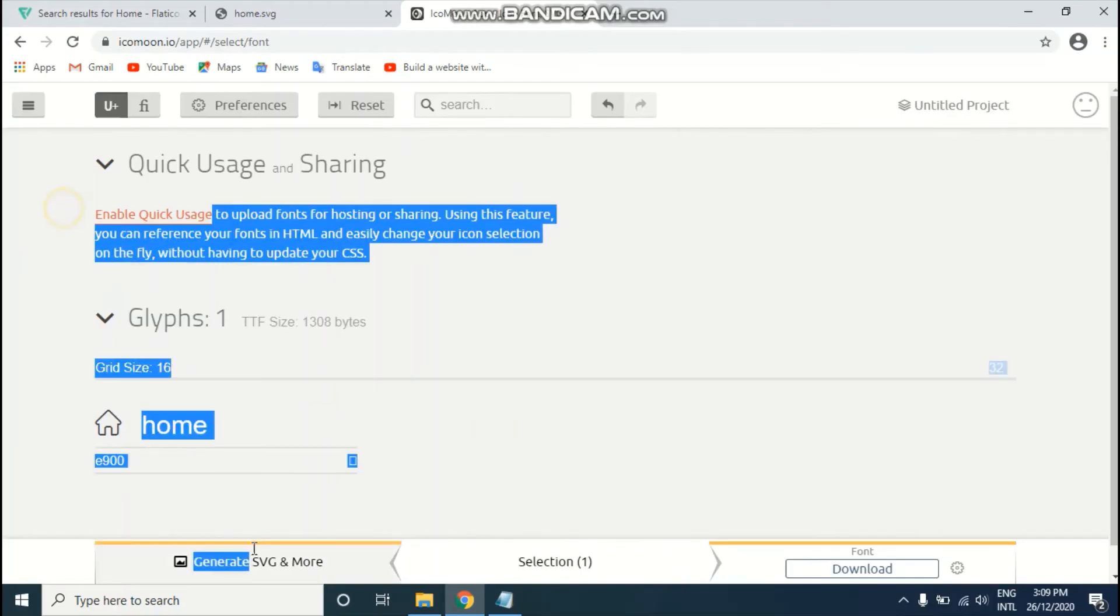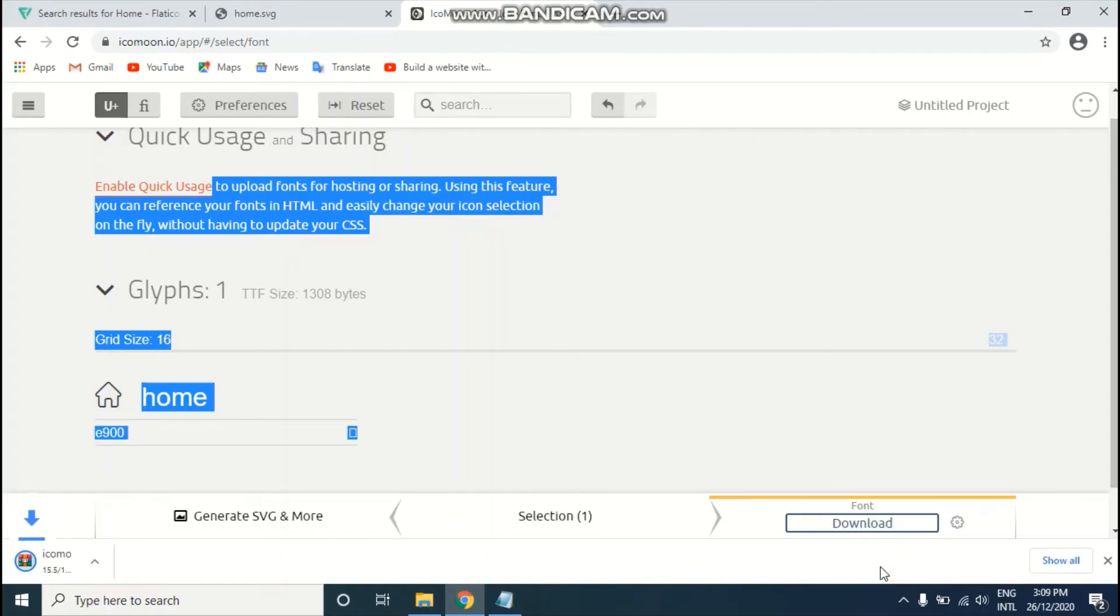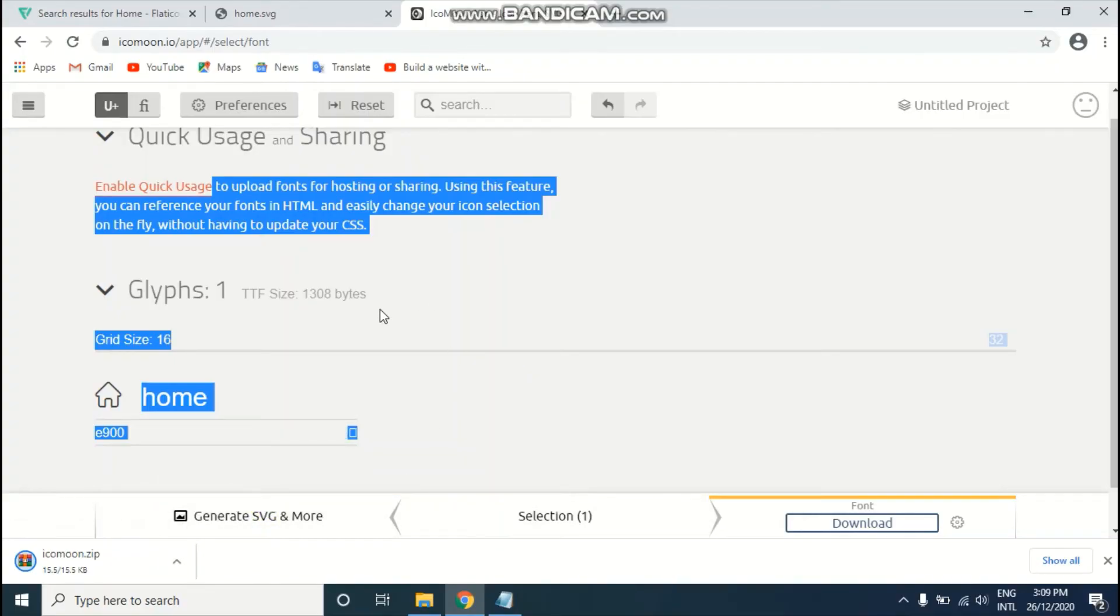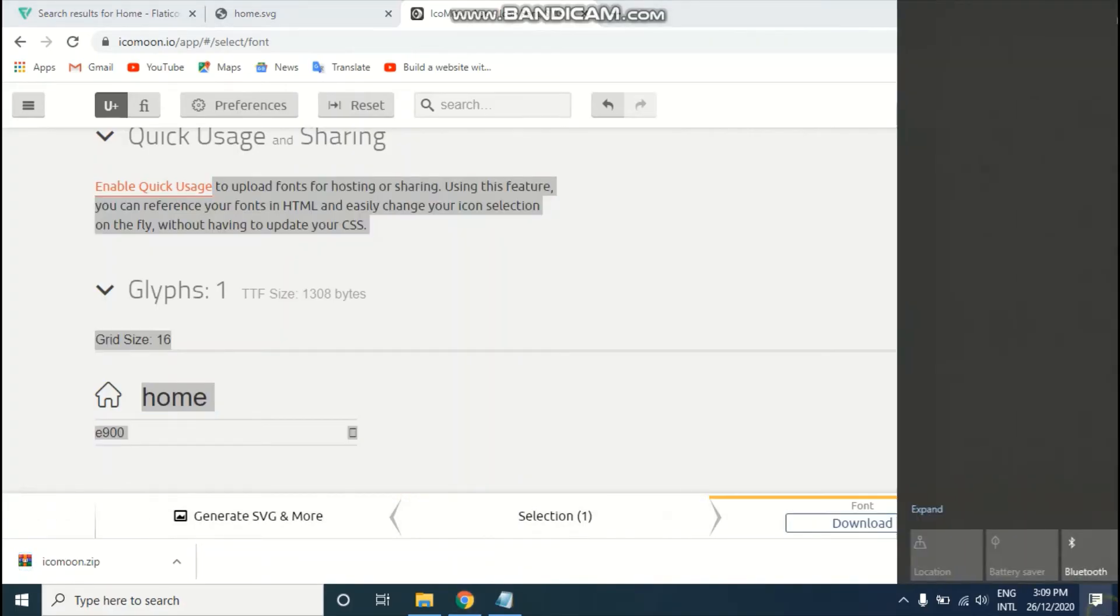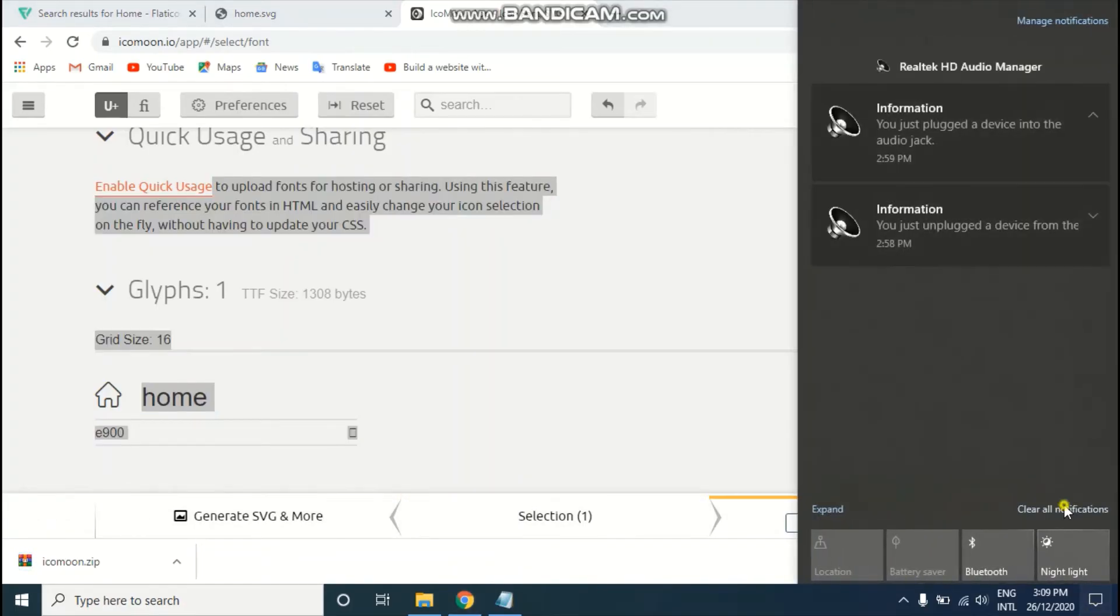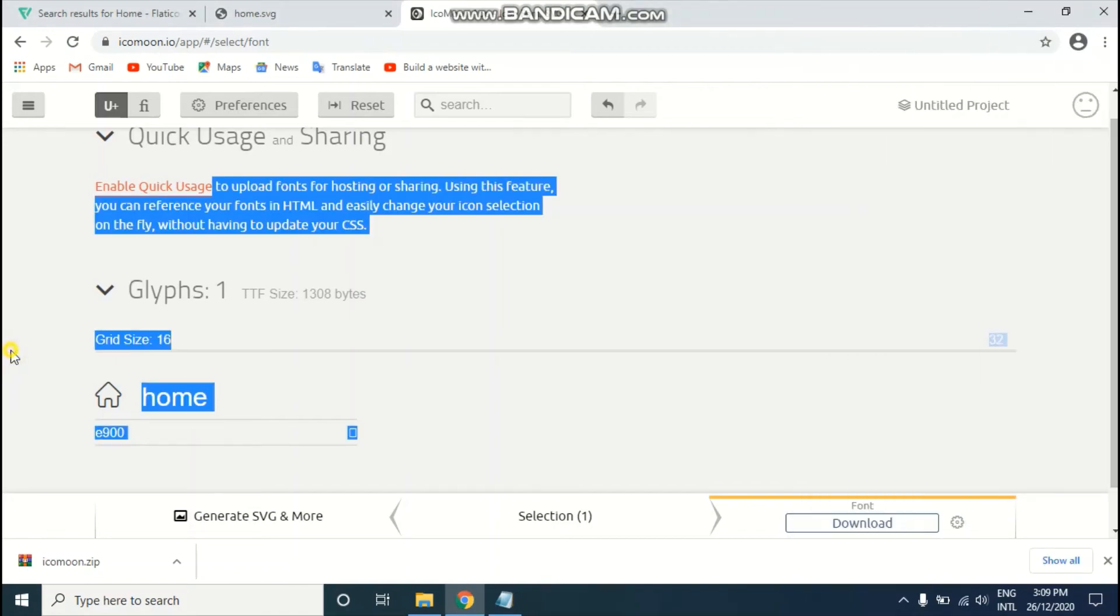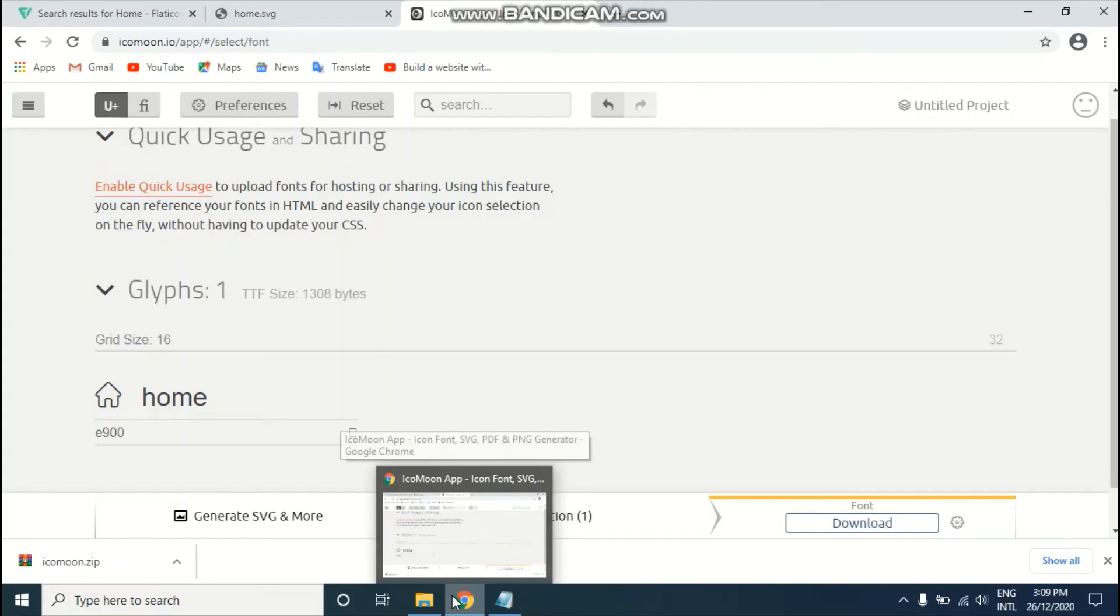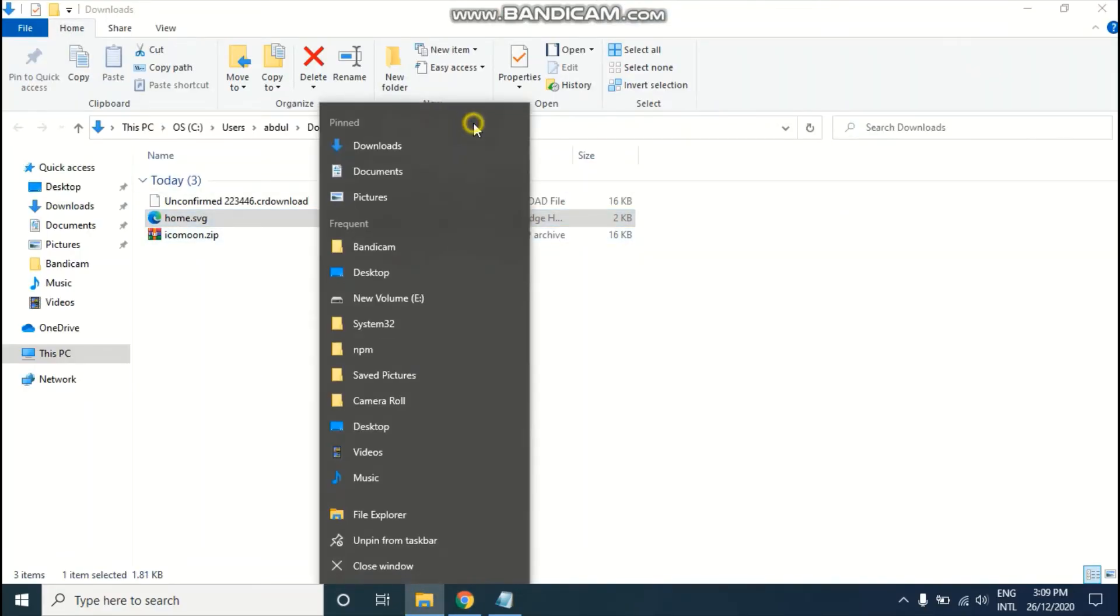Just click on the download button. As you can see, we just downloaded our icon easily. It's just a couple of seconds, I think, or a minute to make your SVG file into a font icon.